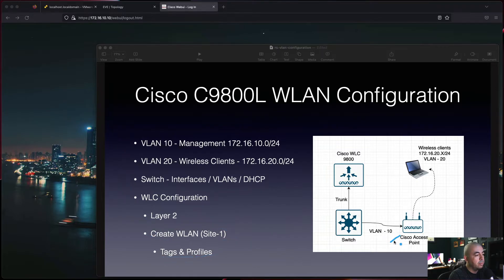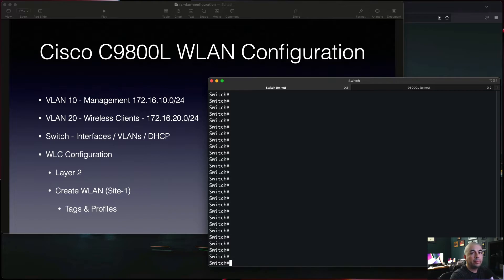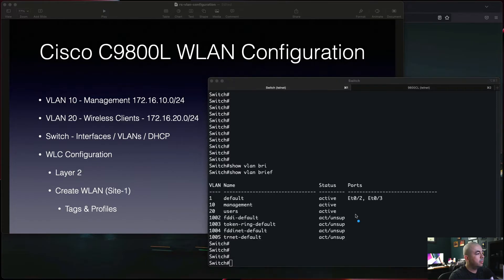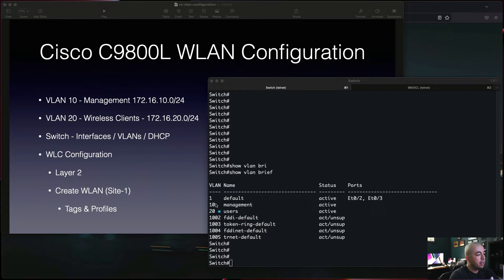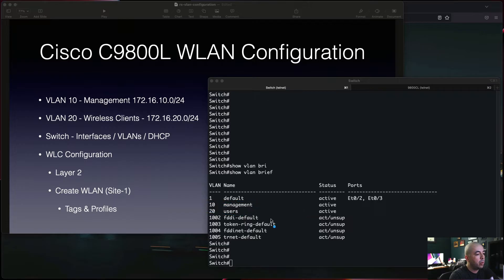Let's jump on the switch and verify our configuration. Here we can see that VLAN 10 and 20 have already been configured - VLAN 10 for management and VLAN 20 for our users.